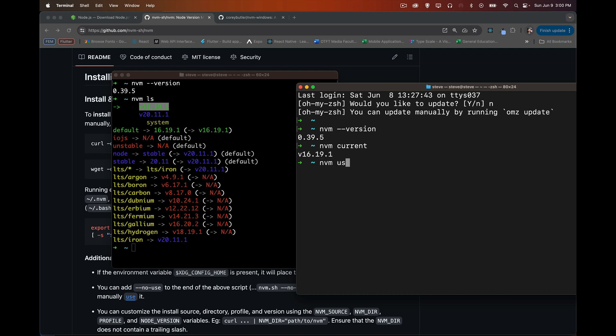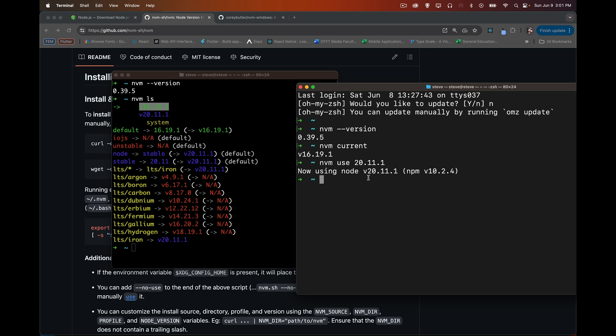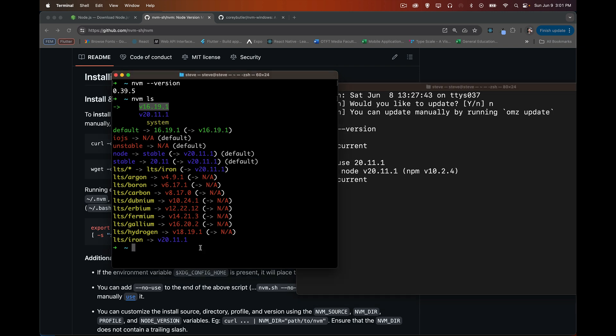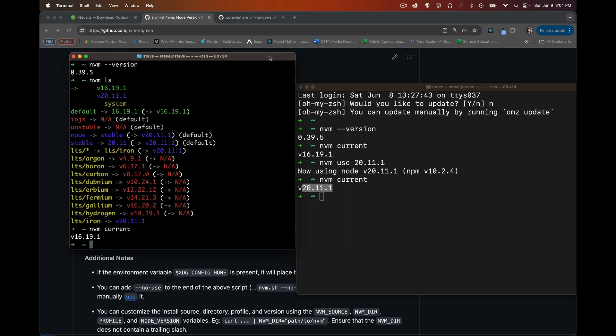To switch, just nvm-use, and you can pick any of the other versions. Now, you can write it with or without the V in front of it. So I can say V 20.11.1, or just use 20.11.1. And there we go. Now, we are using version 20 of Node inside of here. So nvm-current is version 20. Over here, nvm-current 16.